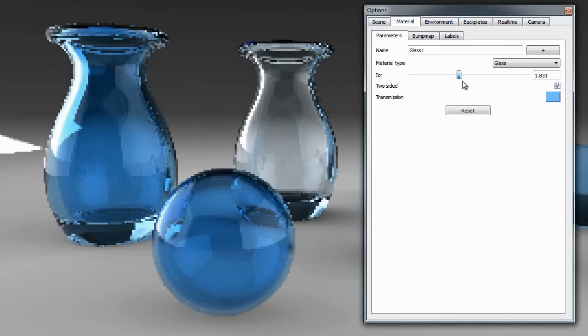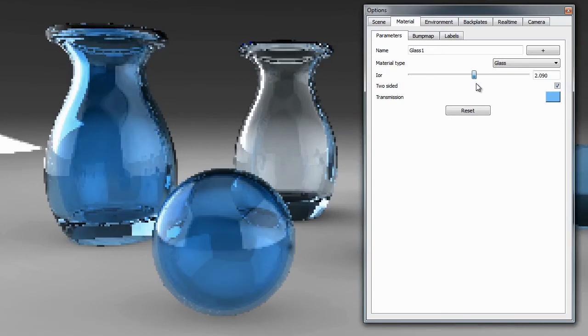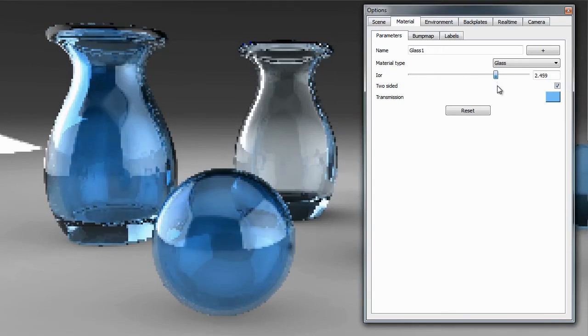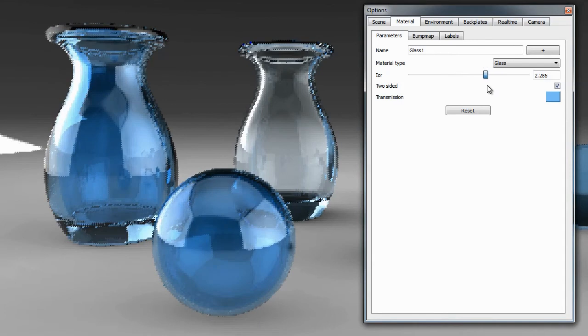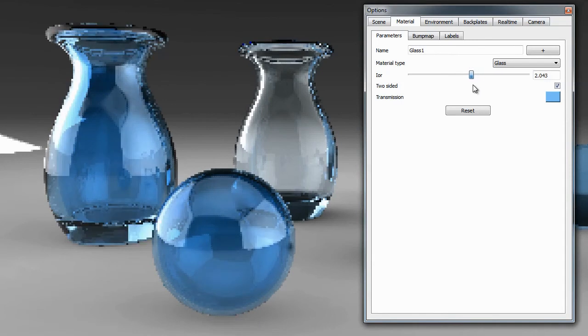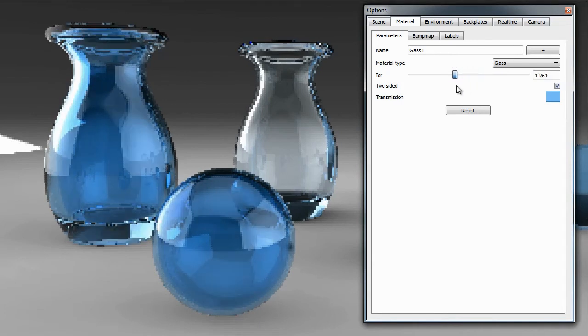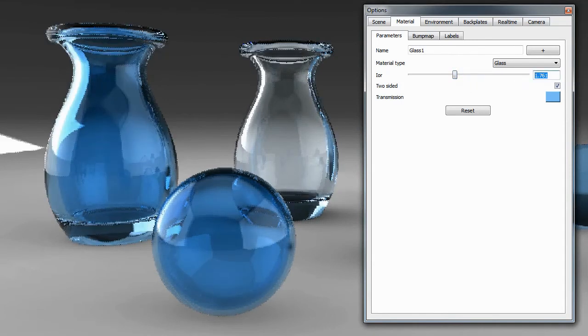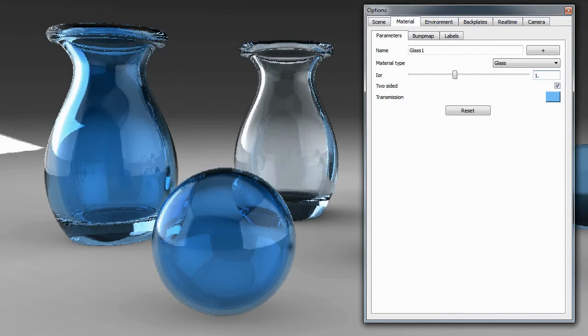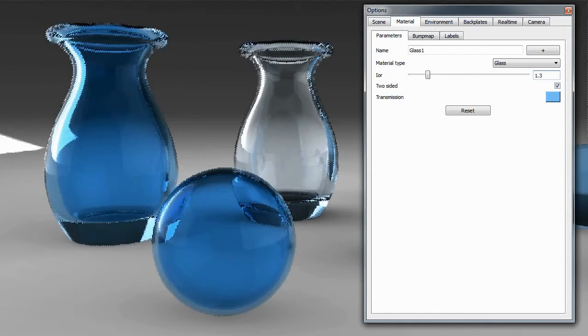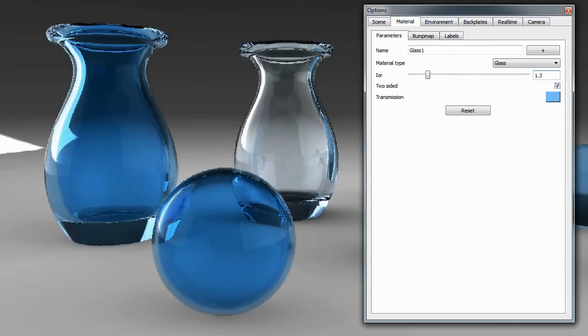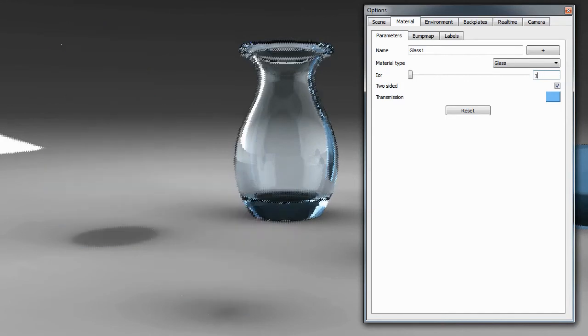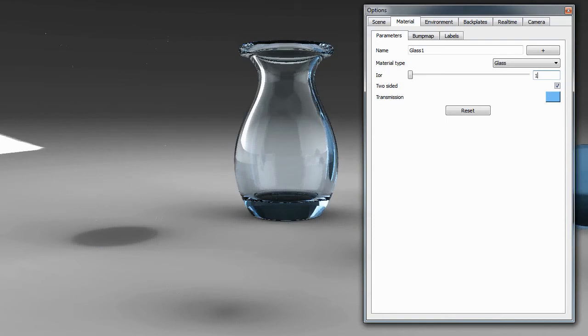If we start to increase this value, you should notice that the light is being refracted more. If we set the value for water, which is 1.3, we're distorting light less now. If I set the value for air, which is 1, we end up seeing no distortion. All these values that you type in are actually physically accurate. Let's go ahead and go back to 1.5 for a value of glass.